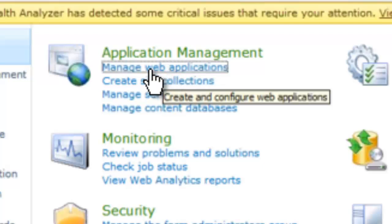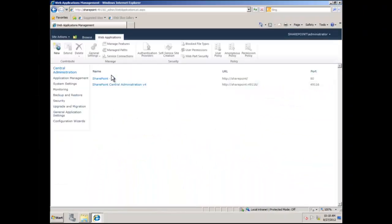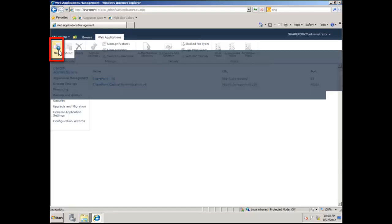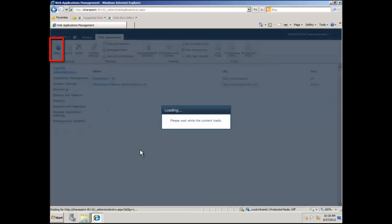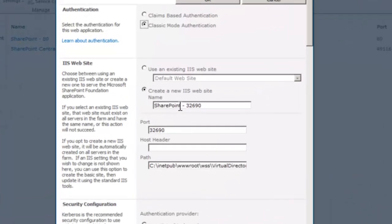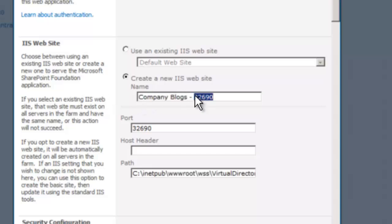We're going to manage web applications, and then we're going to click New to create a new web application. We are going to call that web application Company Blogs, and we're going to put that web application on port 8085.